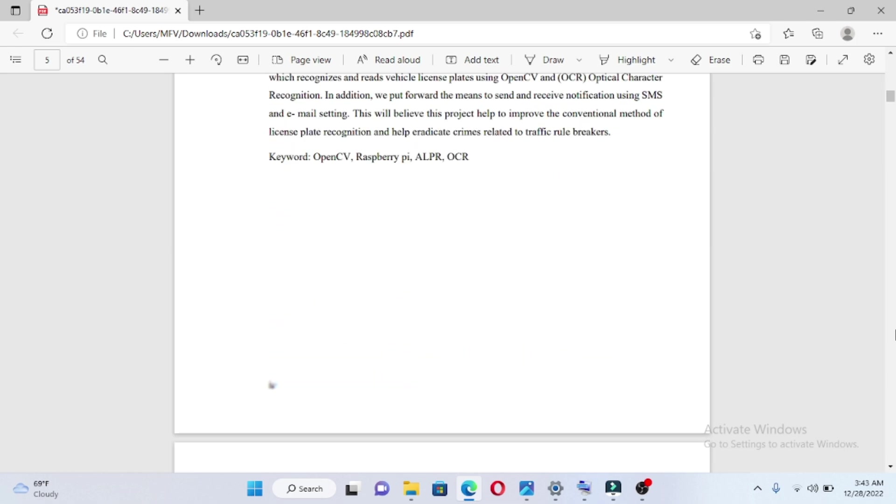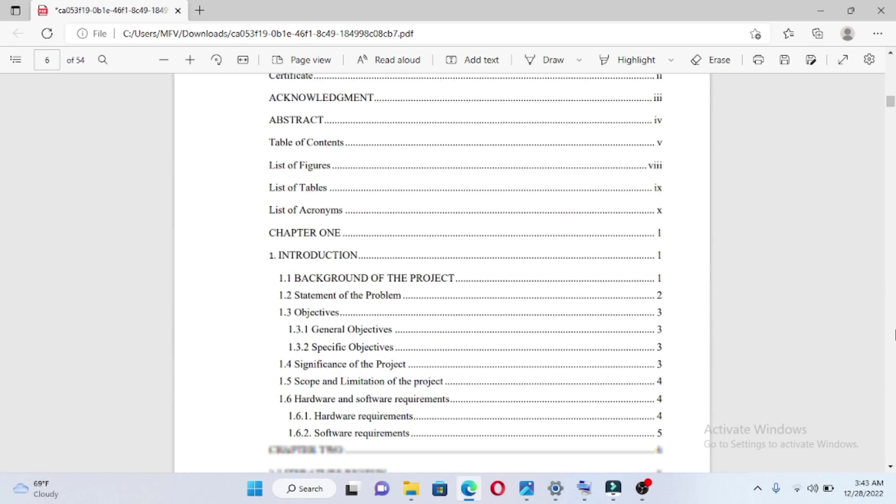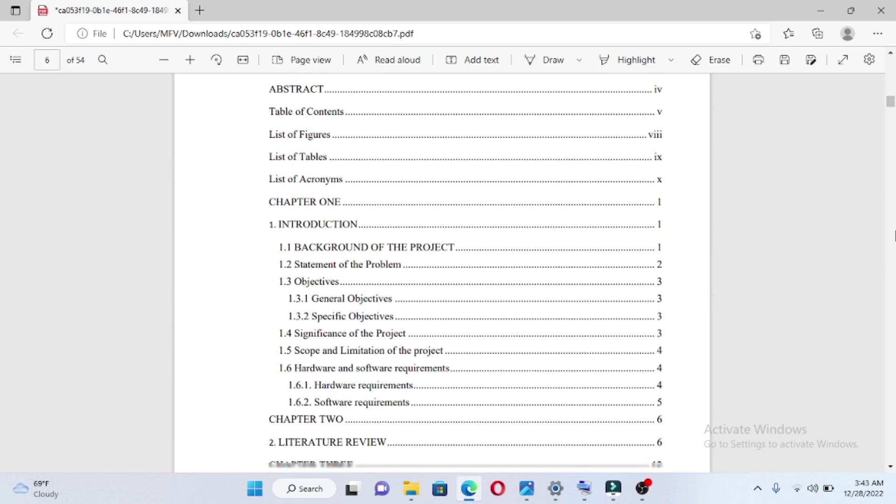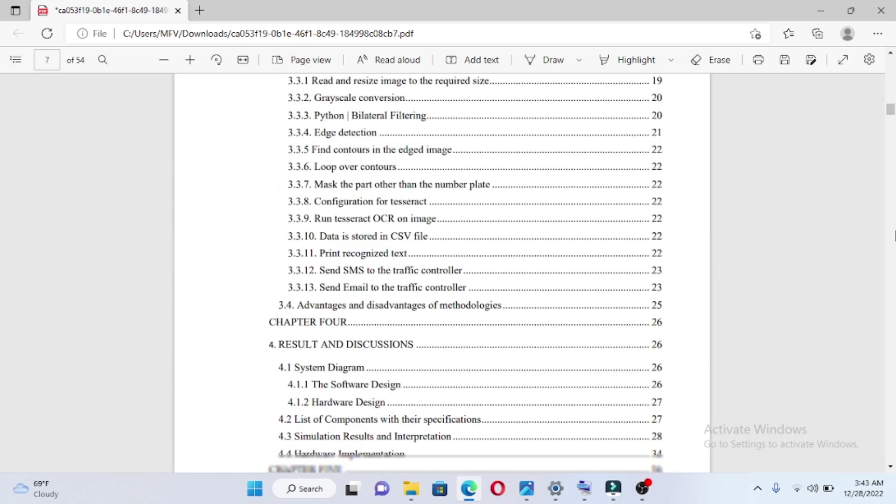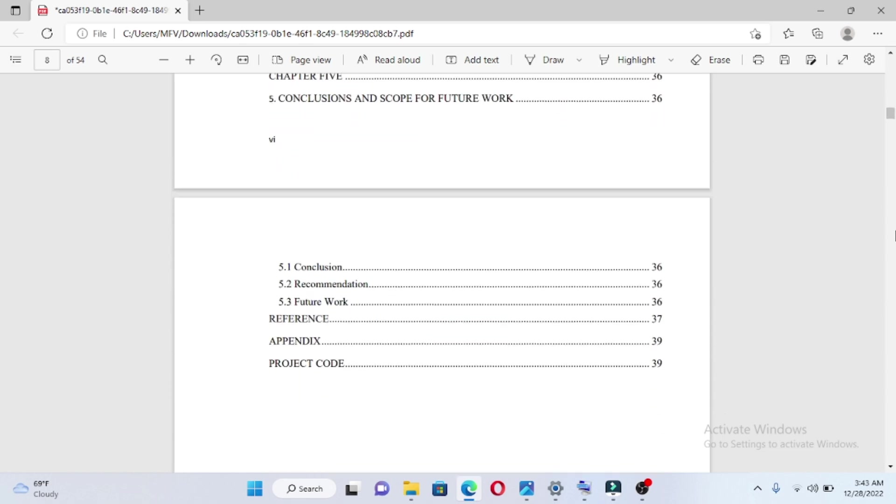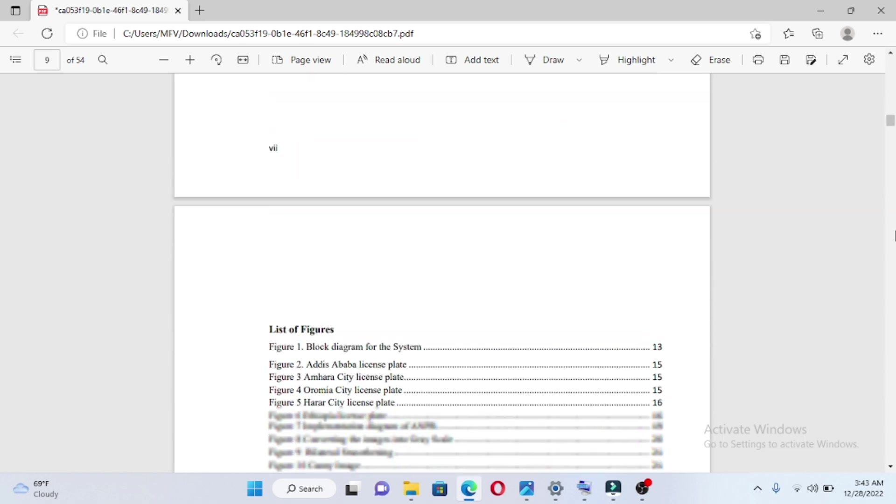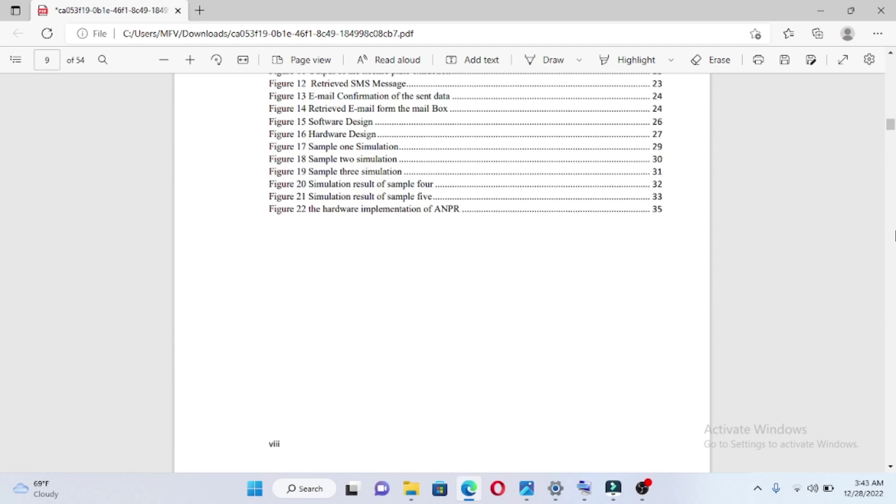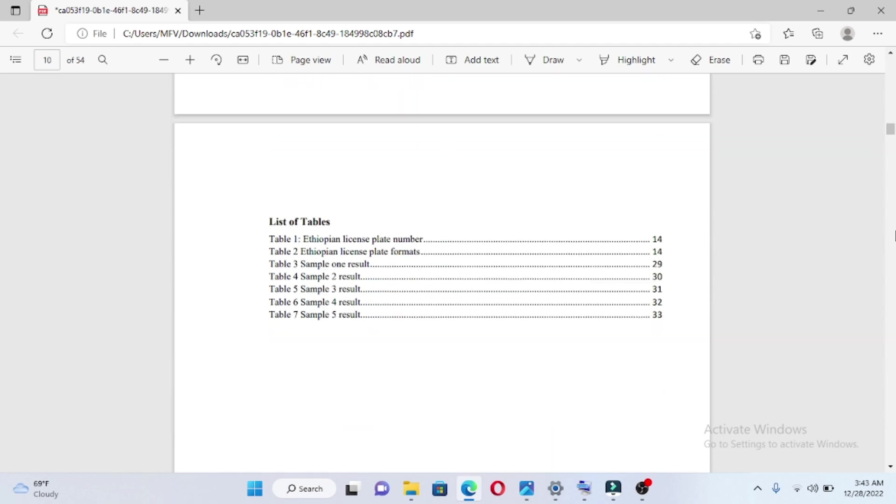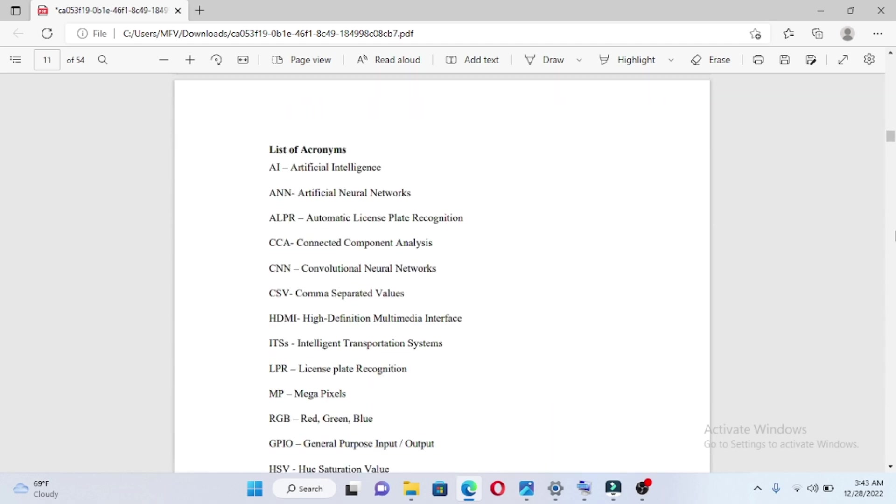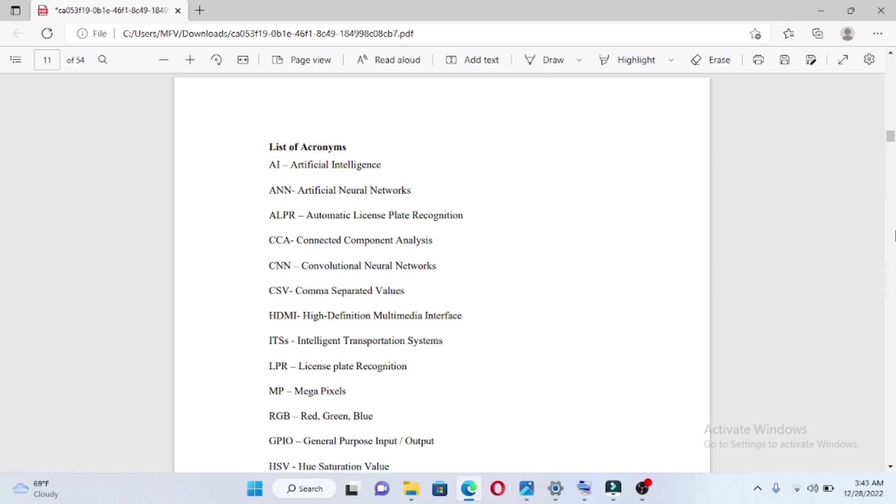After the abstract is the table of contents, list of figures, list of tables, and list of acronyms.